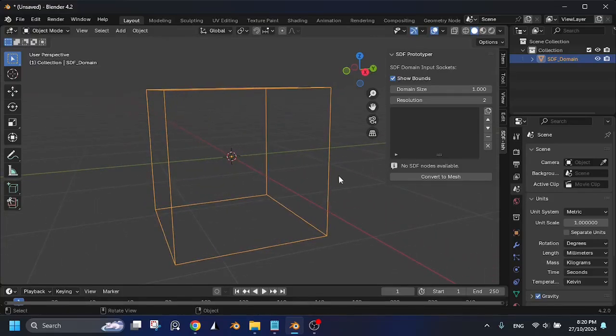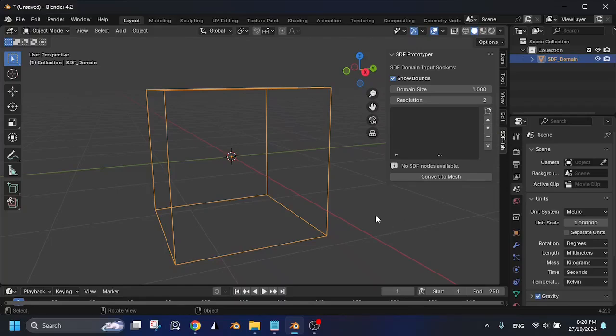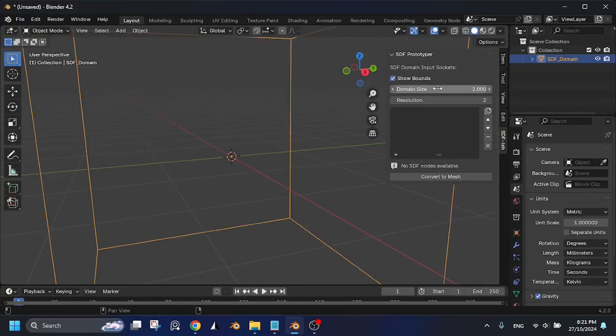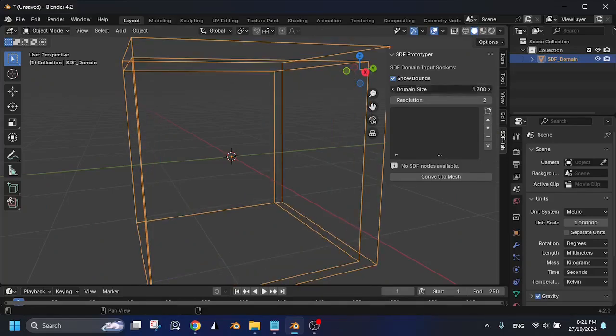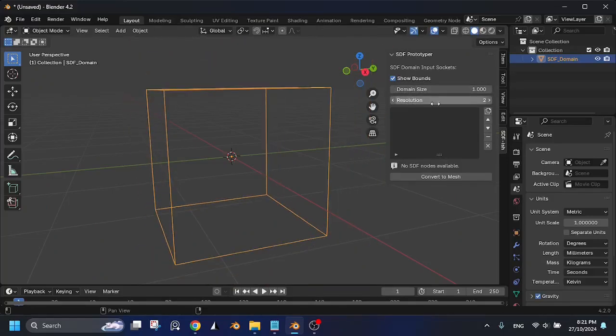Let's check out the UI panel. The domain settings are at the top. You can show and hide the bounds, adjust the domain size, and increase or decrease the resolution based on what your system can handle.